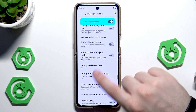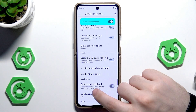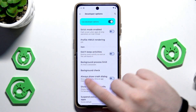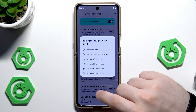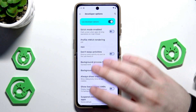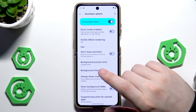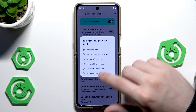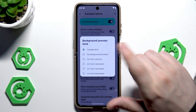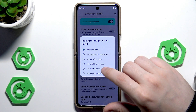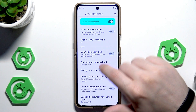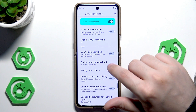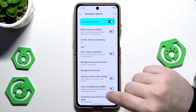We can also scroll down and under the Apps section we have the Background Process Limit. By default it will also be set on a standard limit, but to boost the performance and speed of your device we can select it to at most 3 processes or at most 4.